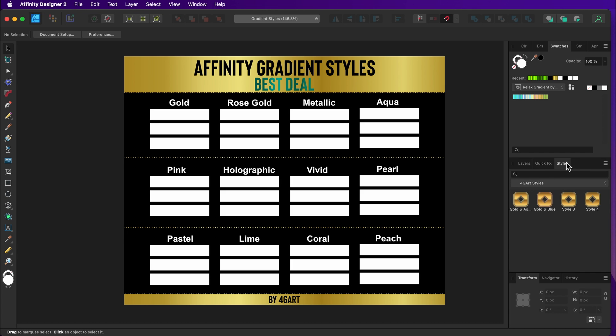Open your Affinity software and if you want you can also create a new document. Now click on the styles tab in order to view your styles panel.